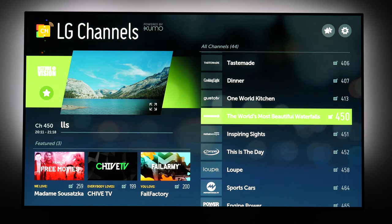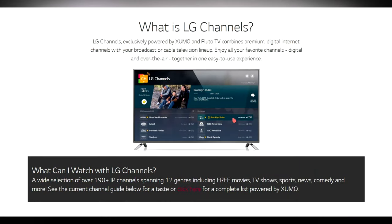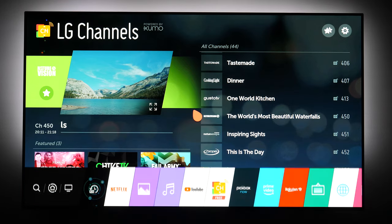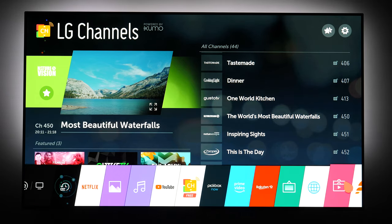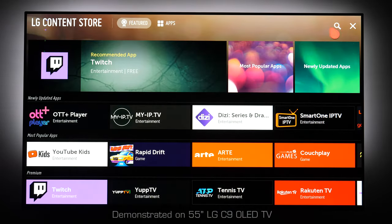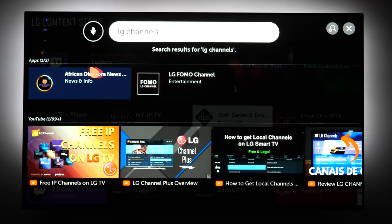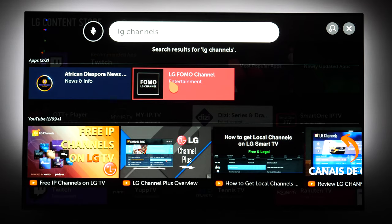LG released LG Channels a couple of months ago and I got a PR explaining that this is a new app with premium content available for free. All you need is to download and install it, but if you go to LG content store and search for it, you won't be able to find it — that is if you are in one of those countries where it is not directly available.